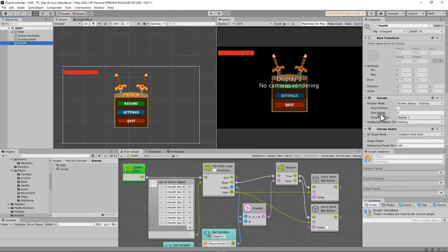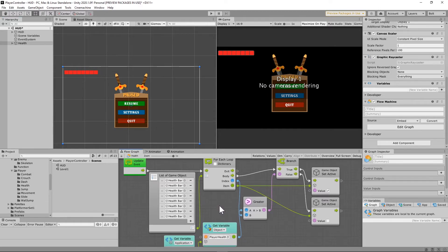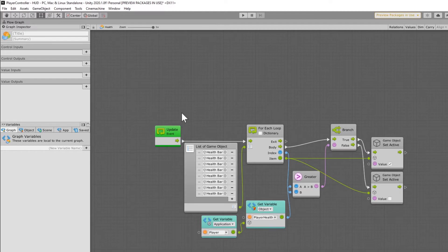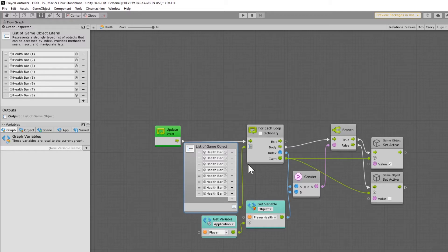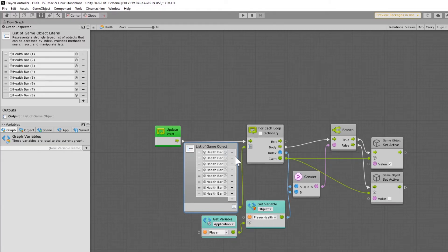On your health game object, add a flow machine, set it to embed, delete everything inside, and set it up. We have a list of game objects — add your player health bars, skipping the first one (health zero, which displays when there are no segments). Player health is set to eight, equal to eight segments. When player health is eight, the eighth object displays. As health ticks down, it checks the index of these items against the player's health object variable — if it matches, it sets that health bar game object to active; if not, inactive.